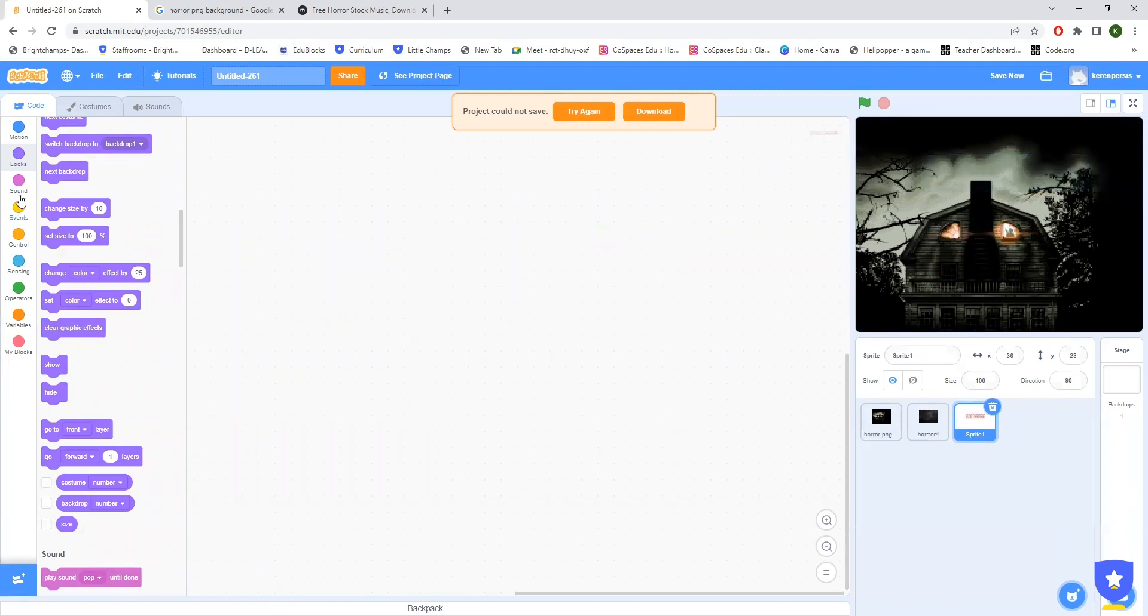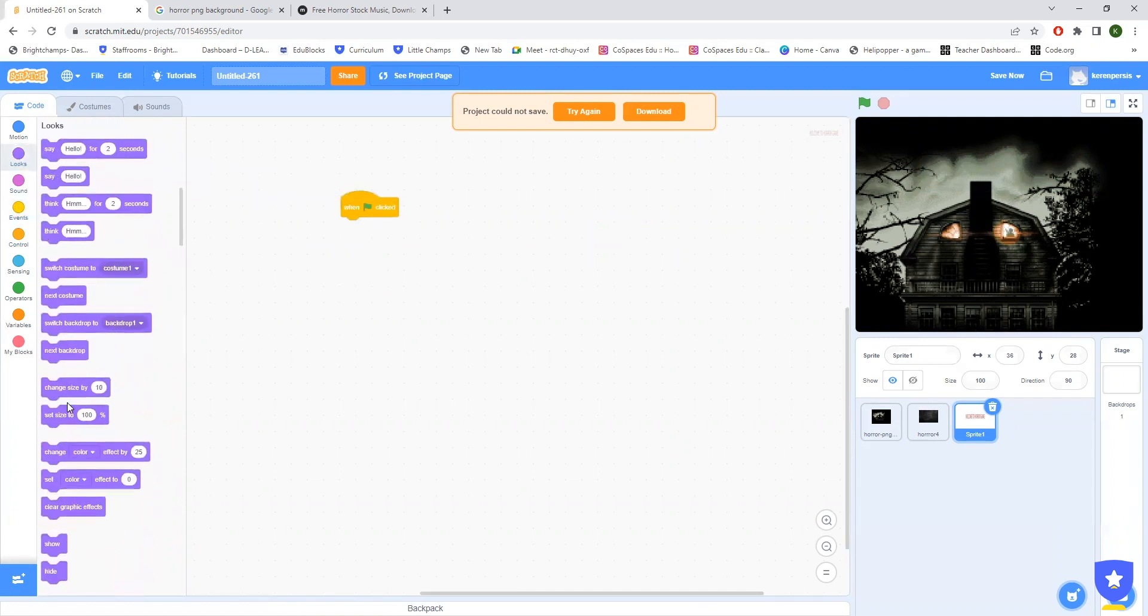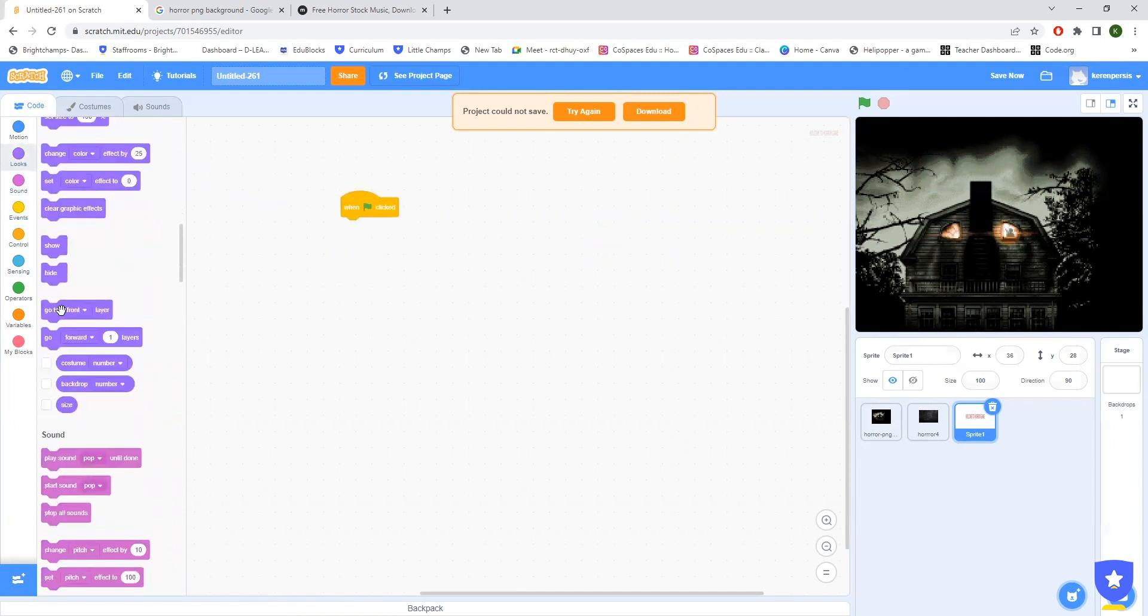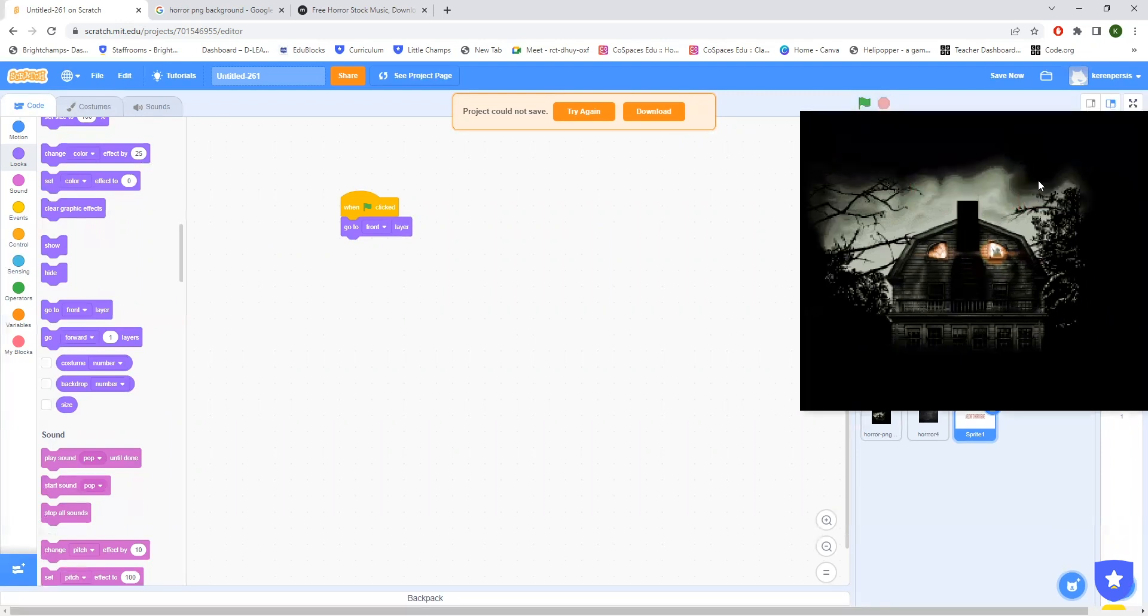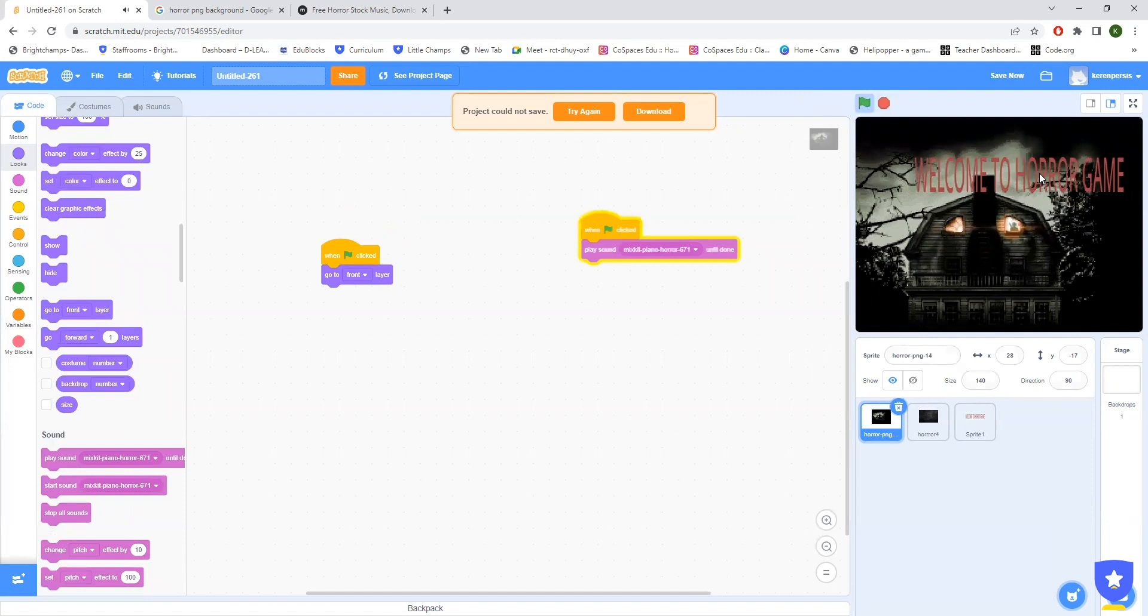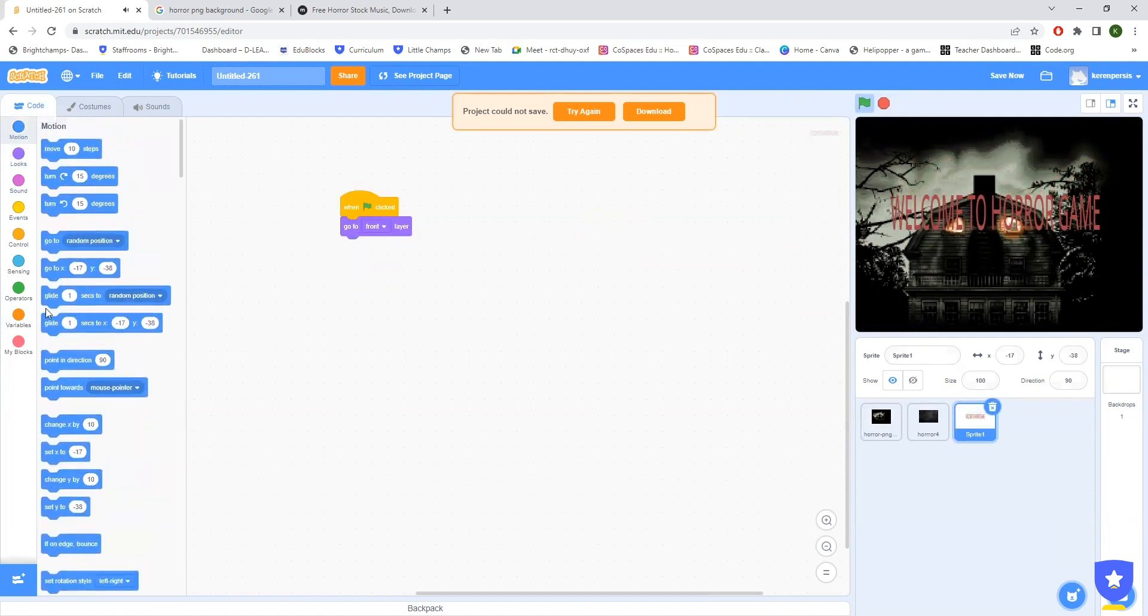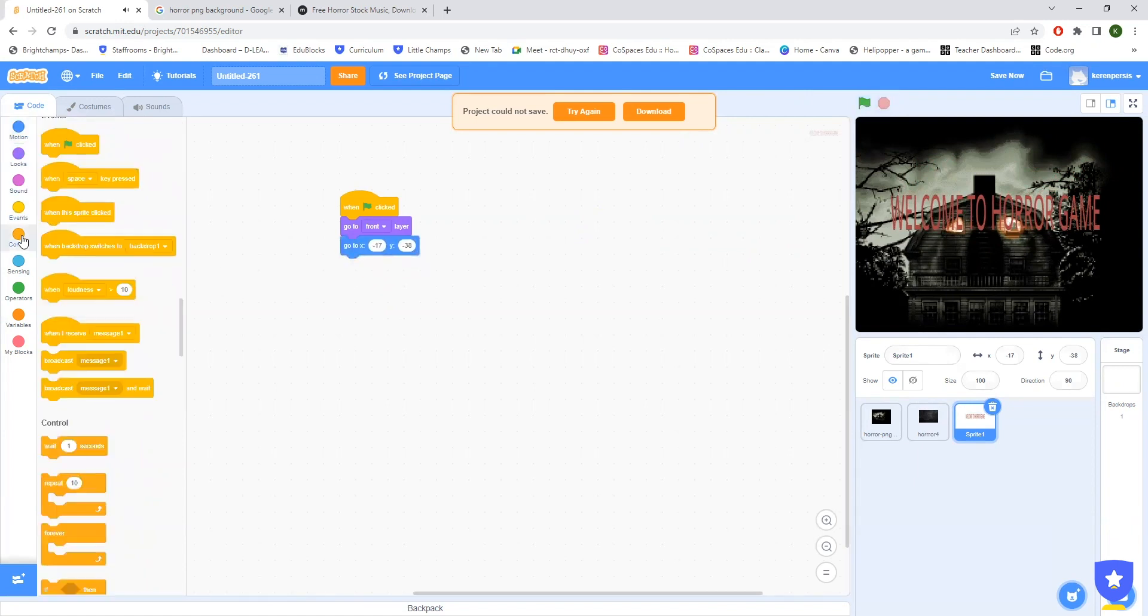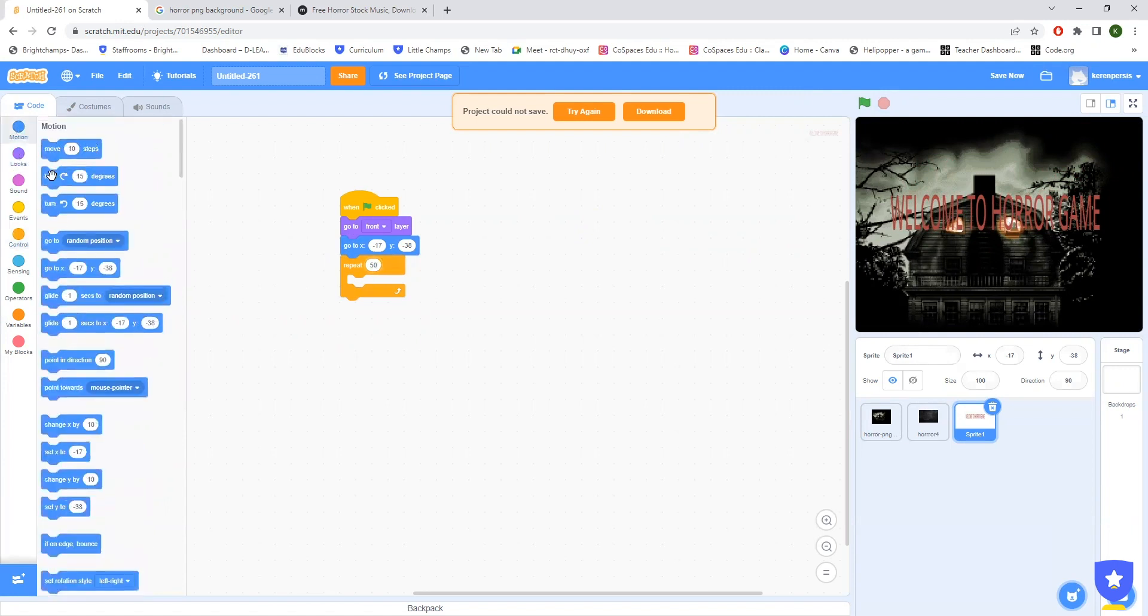Take a green flag again and give go to front layer. Fine. Now the next thing is that I'm just taking a repeat. Just give a go to, then you can take a repeat, maybe some 50 times. Then you can give some turn, maybe some 30. It would just help you to make a quick turn.